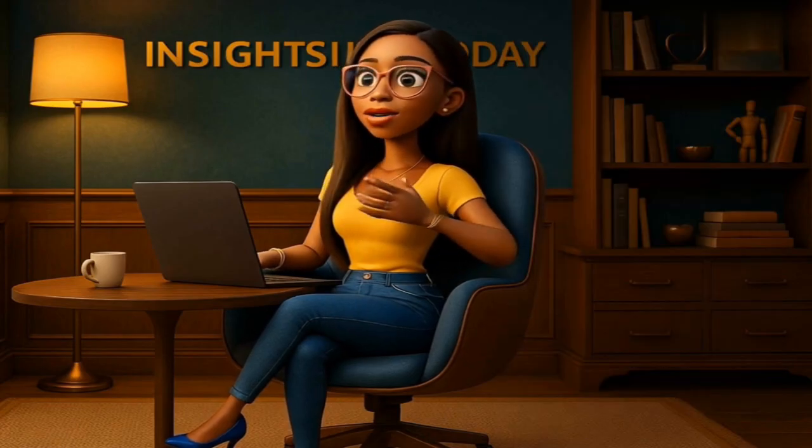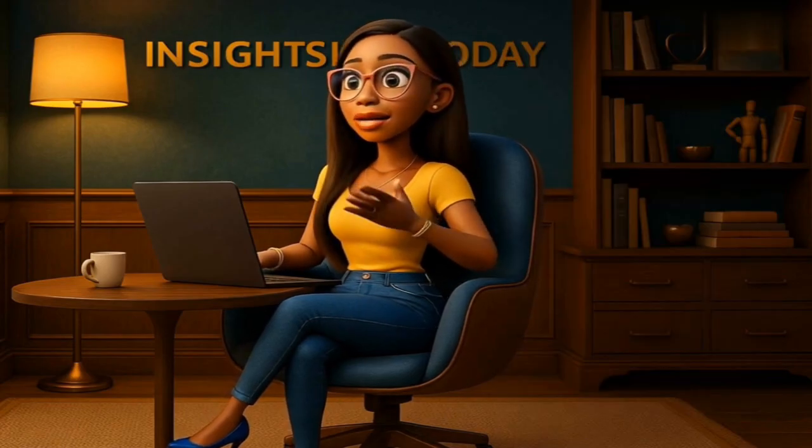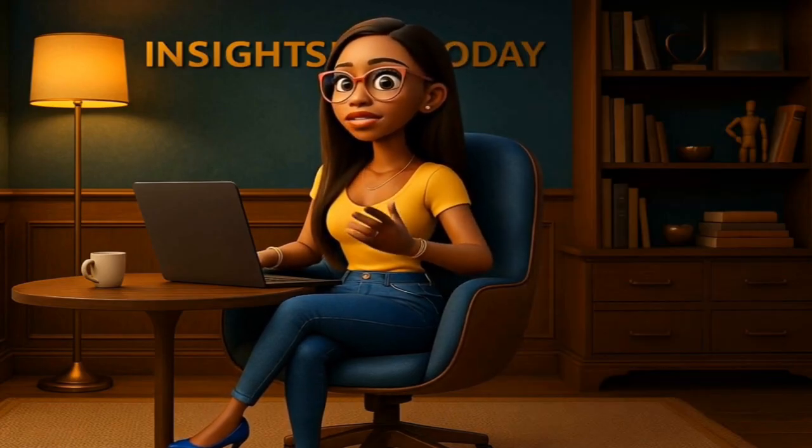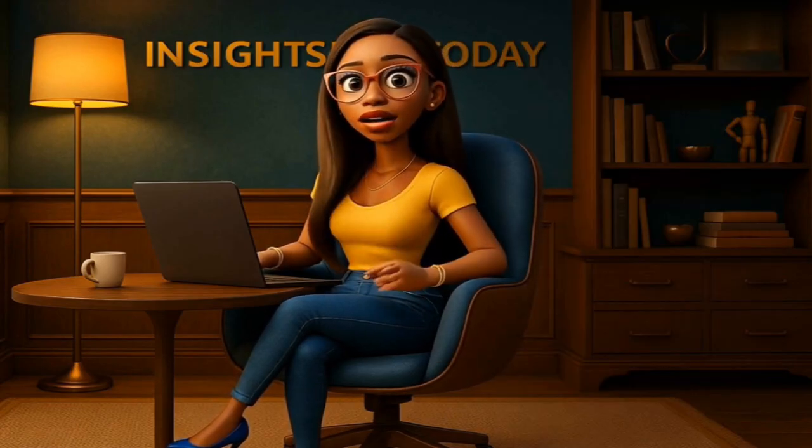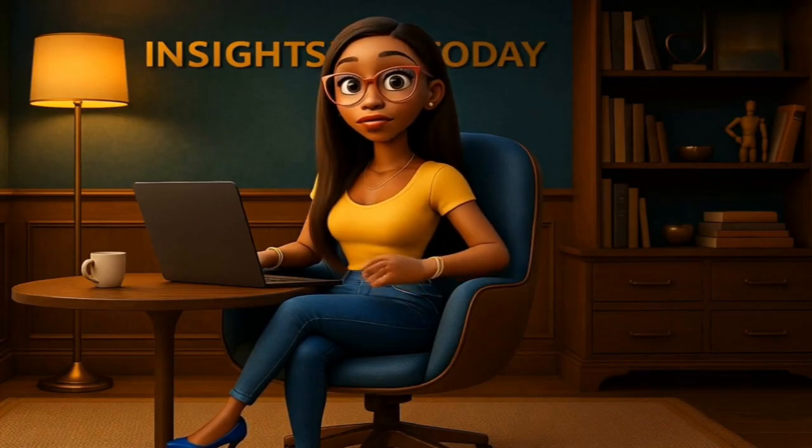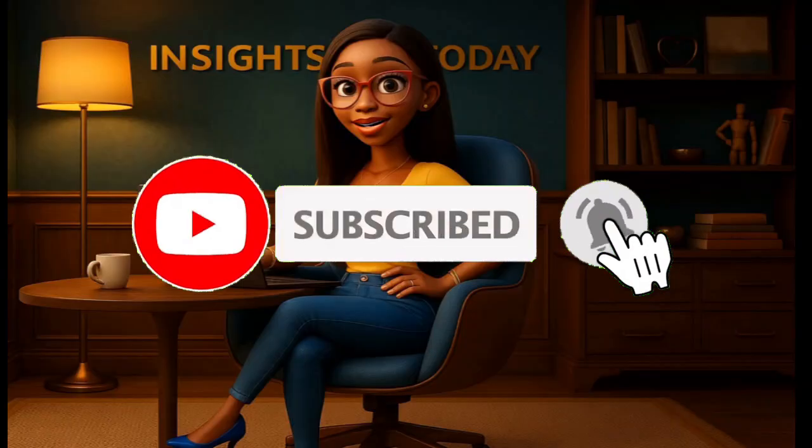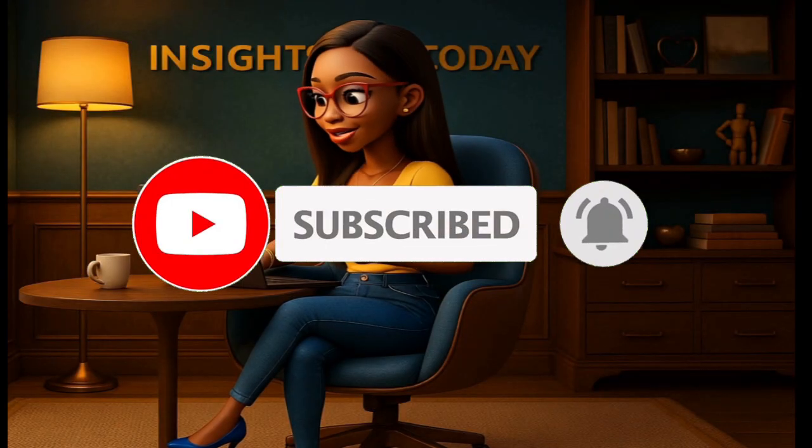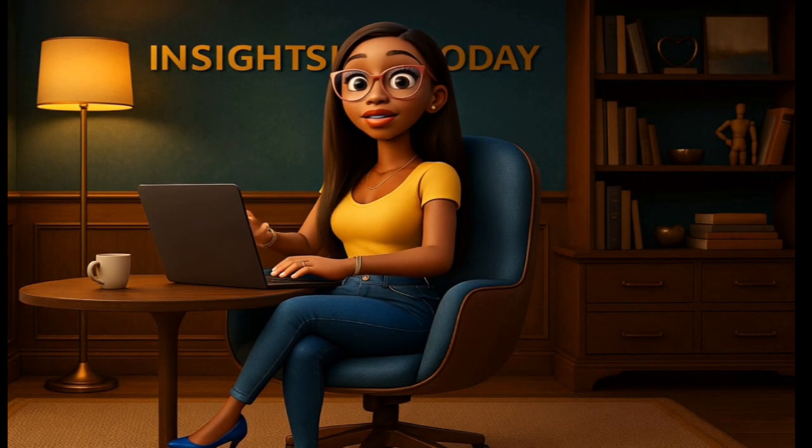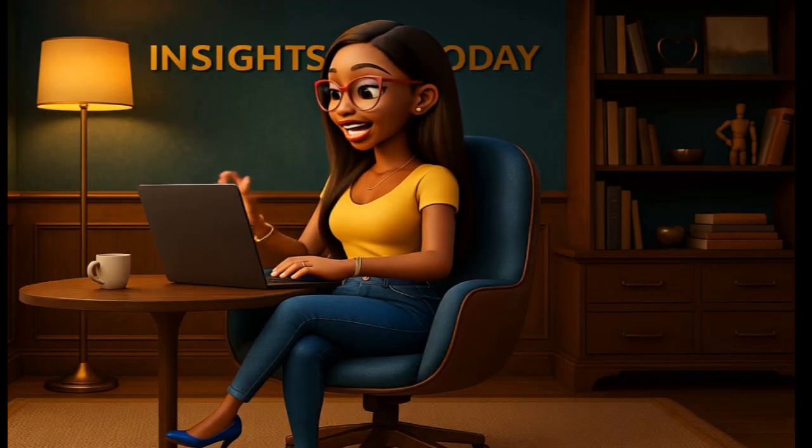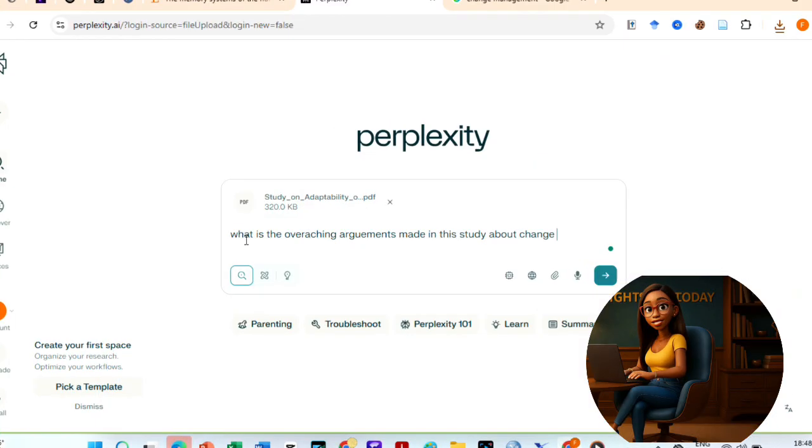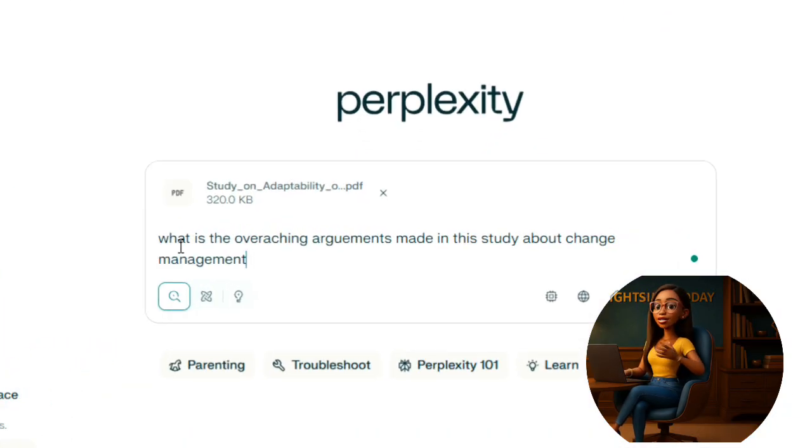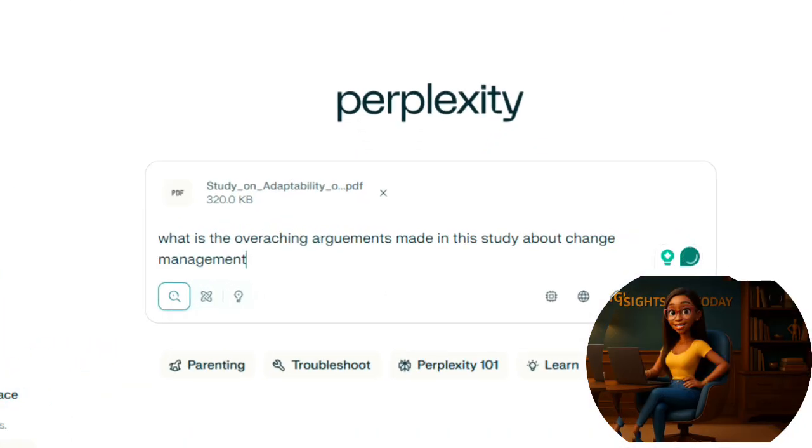You can check your institution's library for some of them or comment on this video and I will tell you how to get them for free. When you have all the materials, use AI such as ChatPDF, Perplexity to understand and get points about your essays.